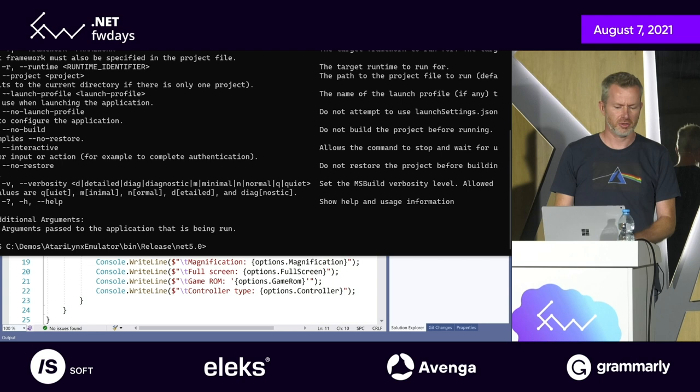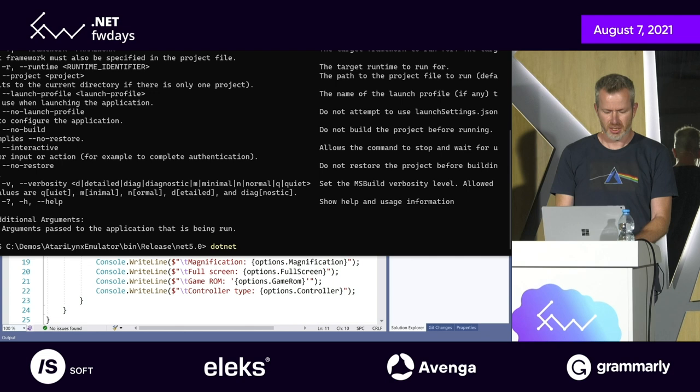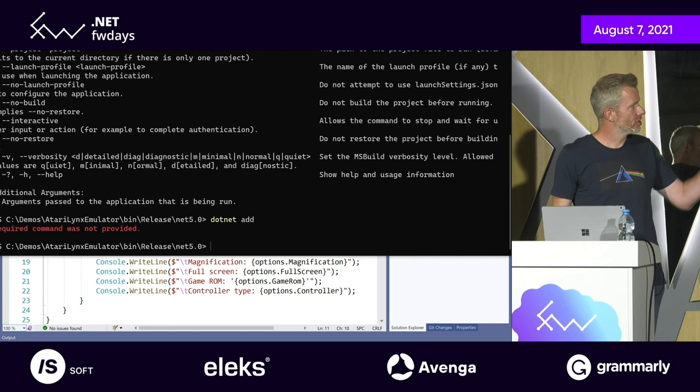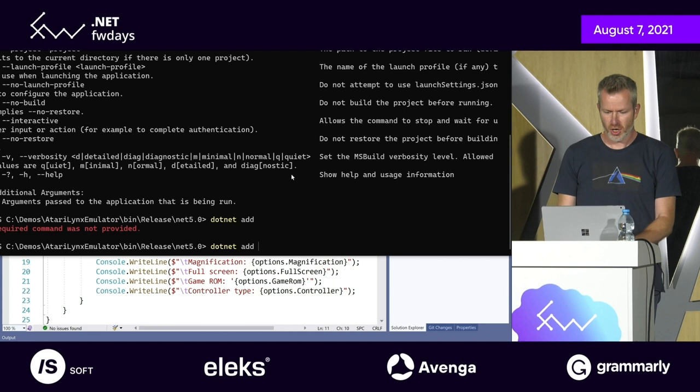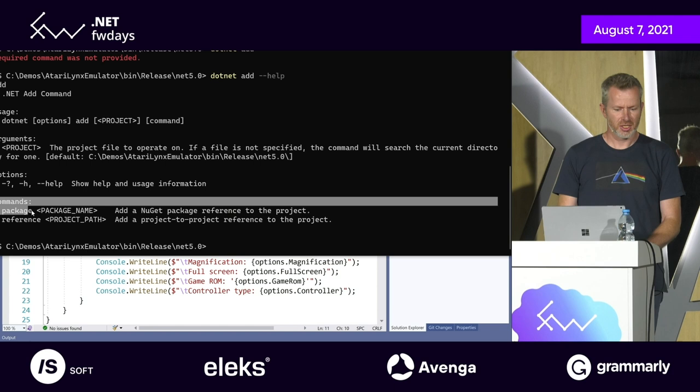One thing to note: if you do something like dotnet add, it says it can't execute because a required command has not been provided. If you ask for help there, you'll see there are additional sub-commands you need to add. This is something new — nested sub-commands in your command line — and that's an emerging pattern as well.